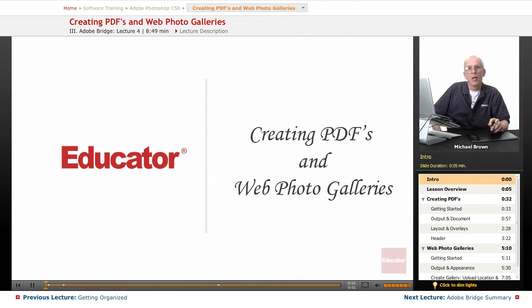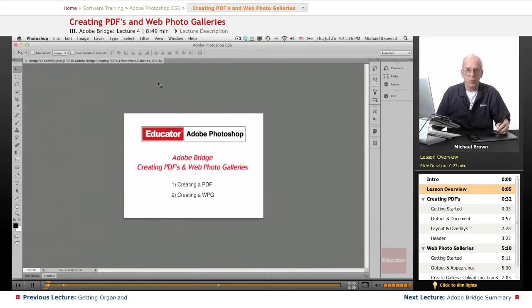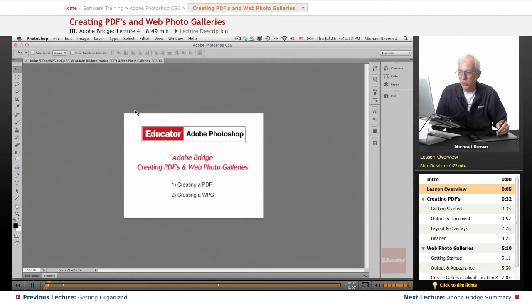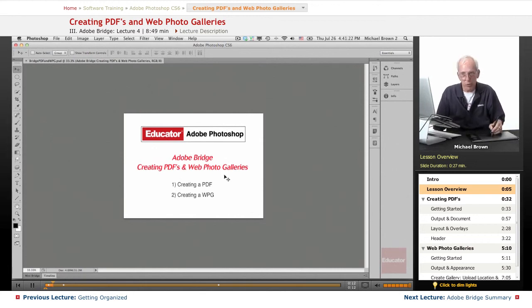Welcome back to Educator.com's Adobe Photoshop CS6 course. We've been working in Adobe Bridge and I'm now going to show you how to create PDFs and web photo galleries directly from within Bridge.